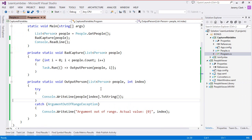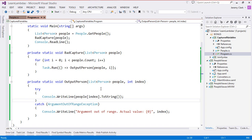When we capture the indexer we would expect that it would have different values for each call to OutputPerson but as we can see it's all the same. That's because the value of the captured variable is the value at the time it's used not the value at the time it's captured.